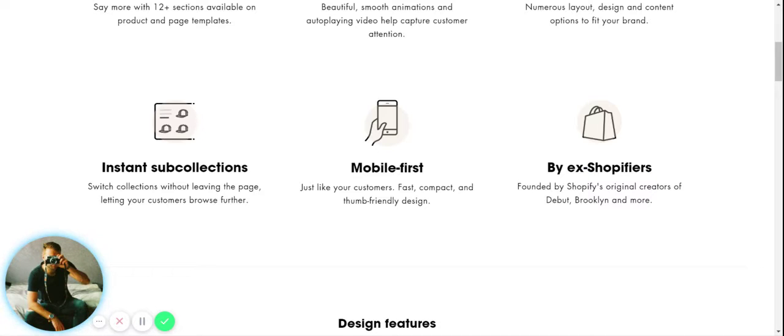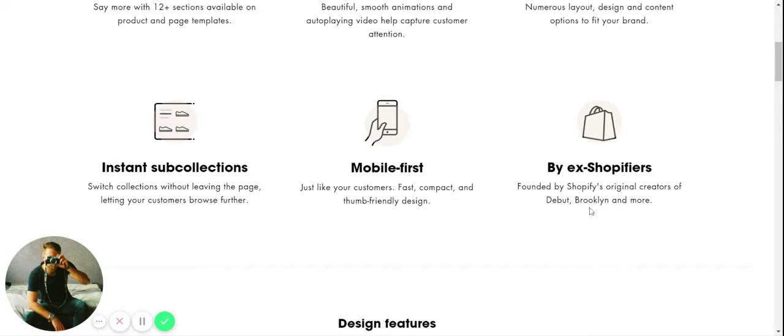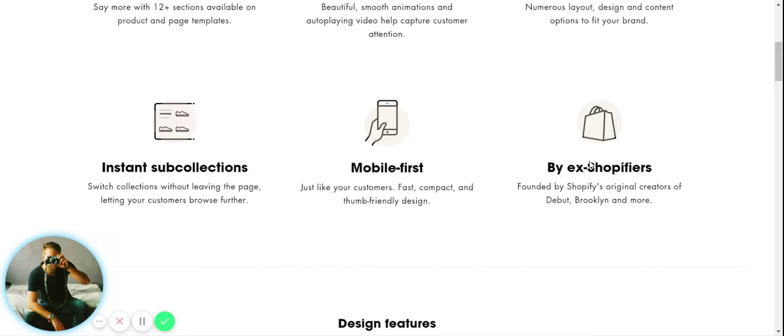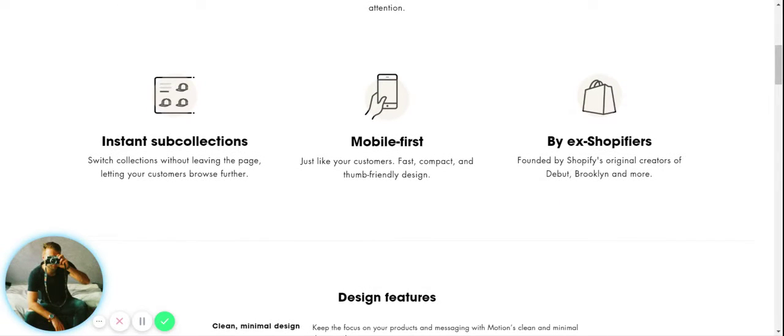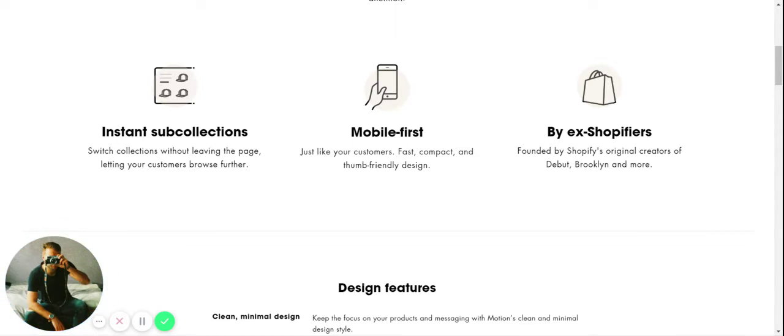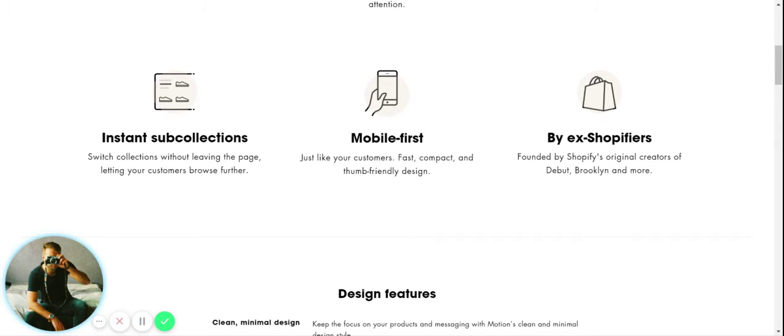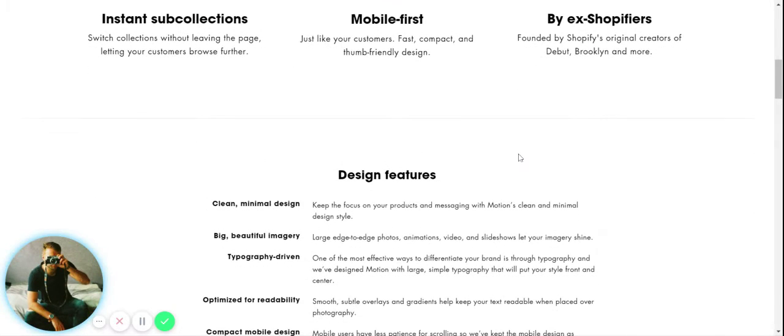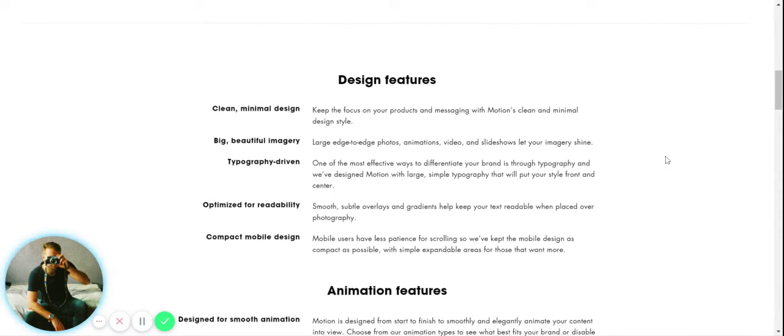Another great thing here - really kind of social proof going on - it's made by ex-Shopify-ers. If you've used Shopify before, you probably know about the Debut theme and the Brooklyn theme, two of the most popular Shopify themes. This one is actually designed by the same people who made those themes.